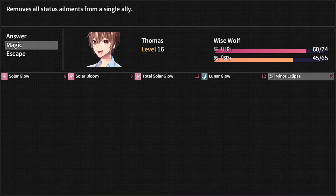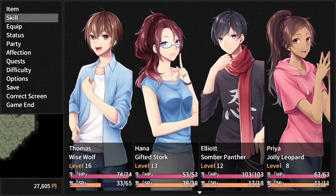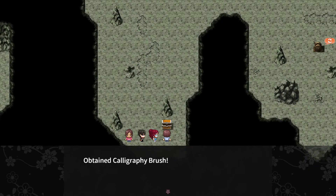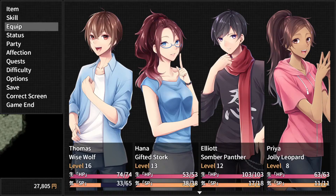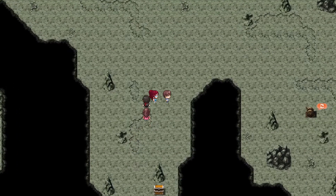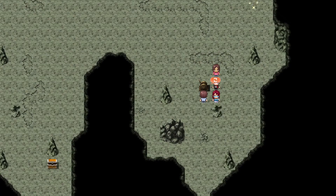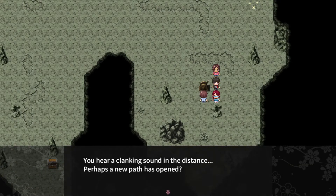Let's do a full party heal this time. A calligraphy brush — that one's for Hana-sensei. This babylon looks somewhat unfitting in my opinion. You hear a clanking sound in the distance — perhaps a new path has opened.